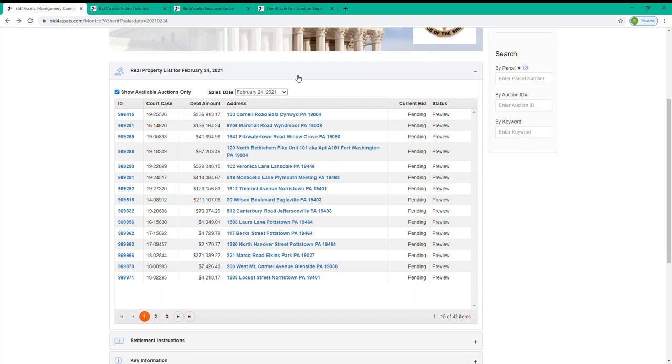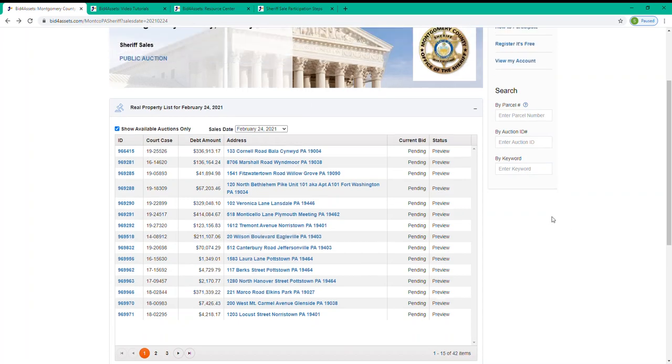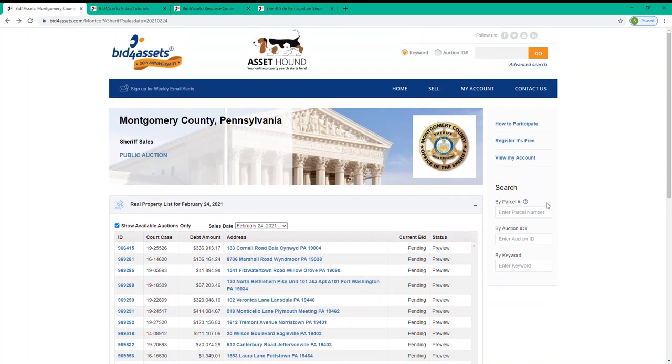You can also obtain our contact information by going back to the top navigation bar of the home page and selecting the Contact Us tab. That will provide you with our customer service team's email address and phone number. Again, you can reach out to us at any time.